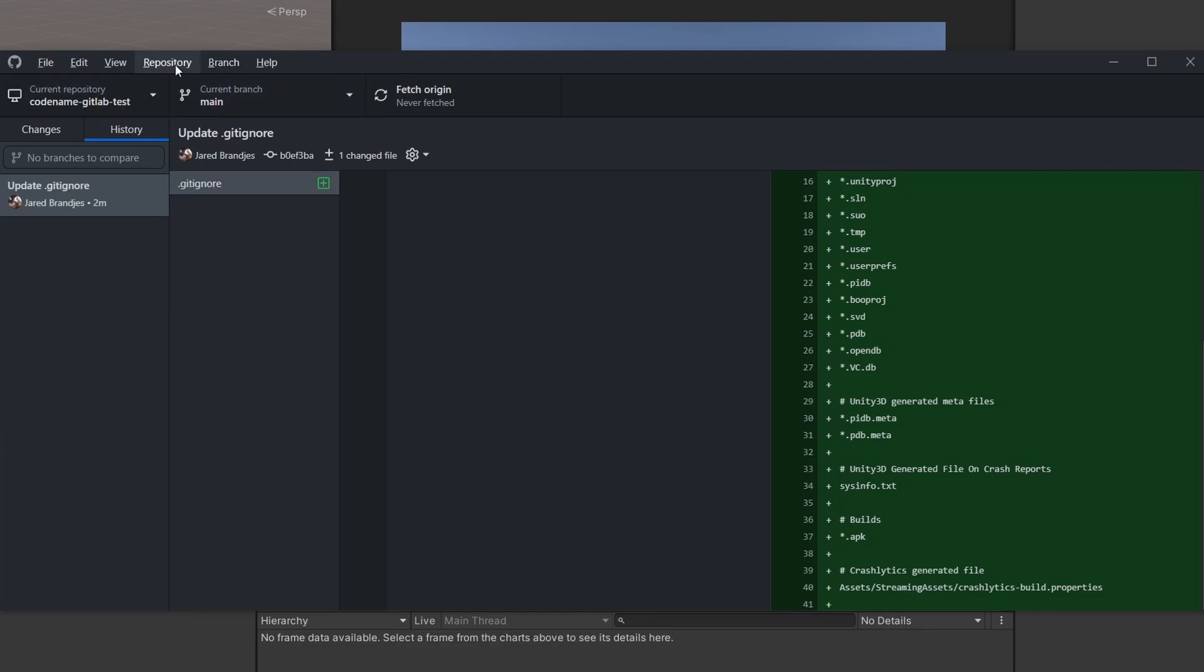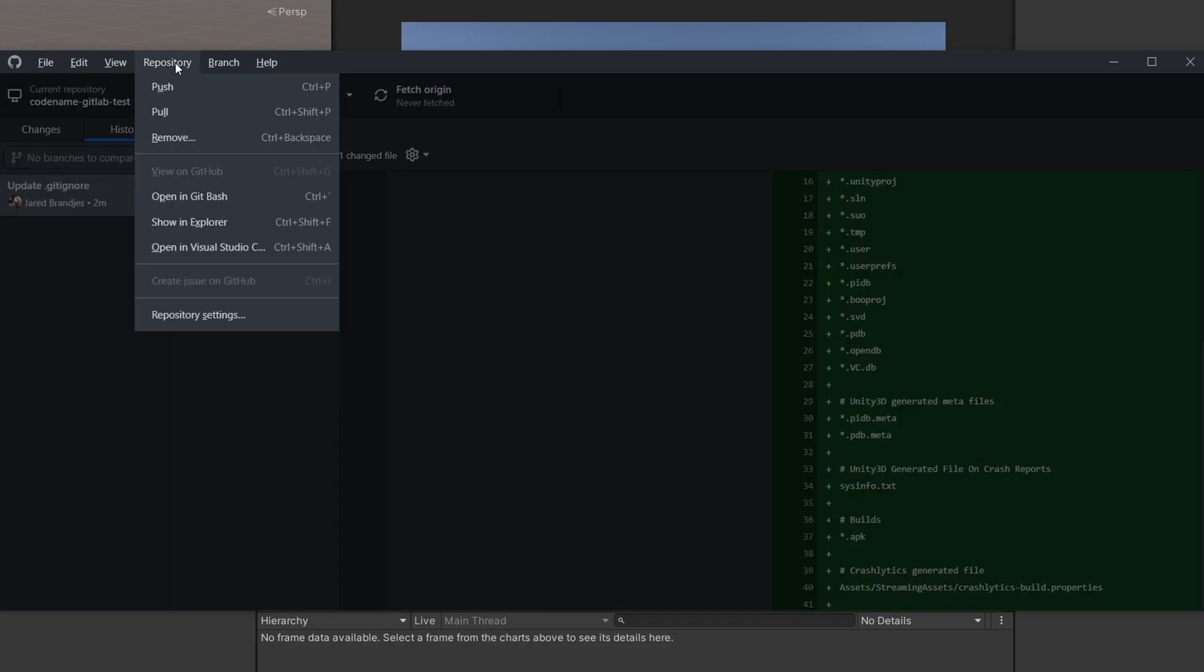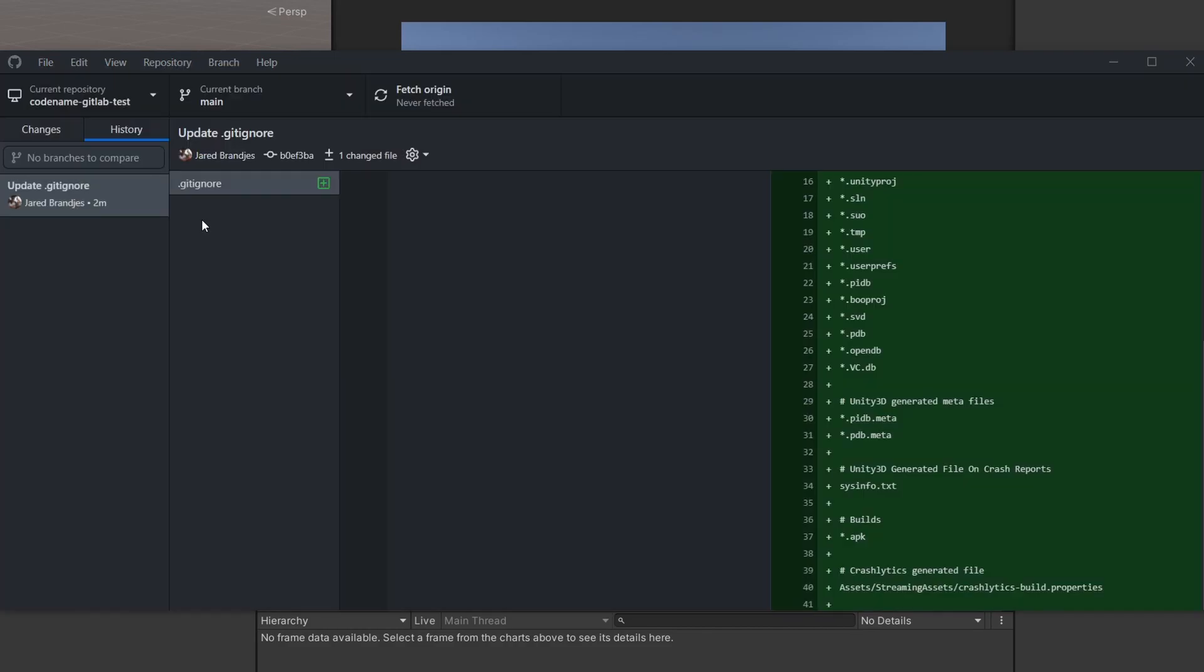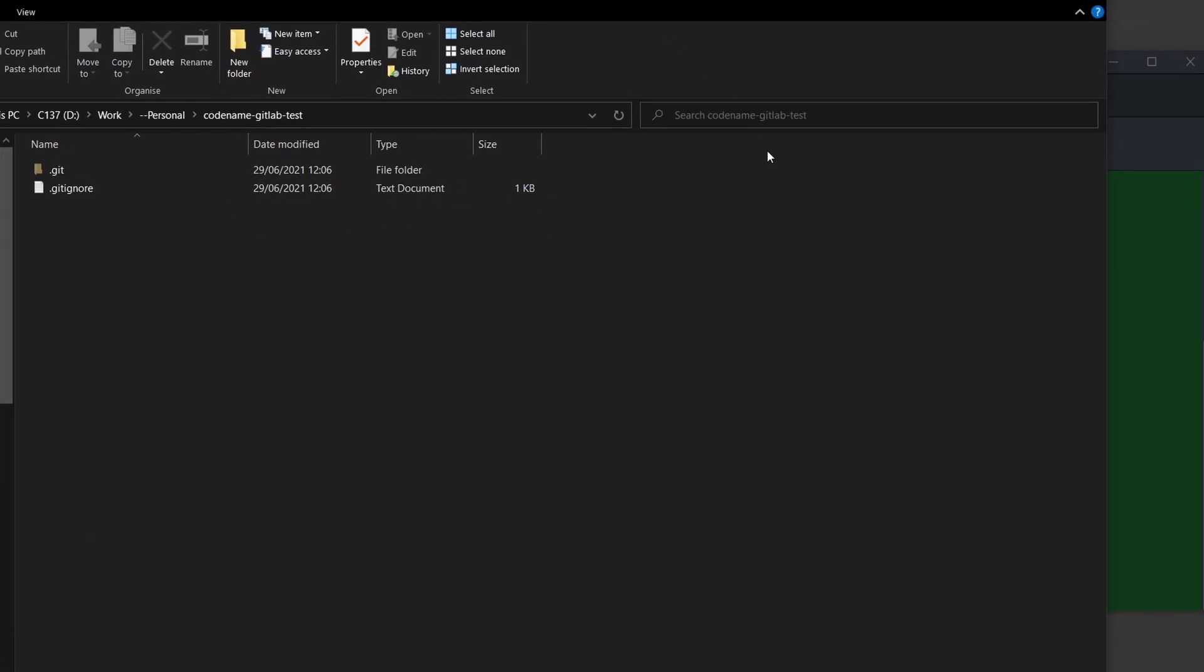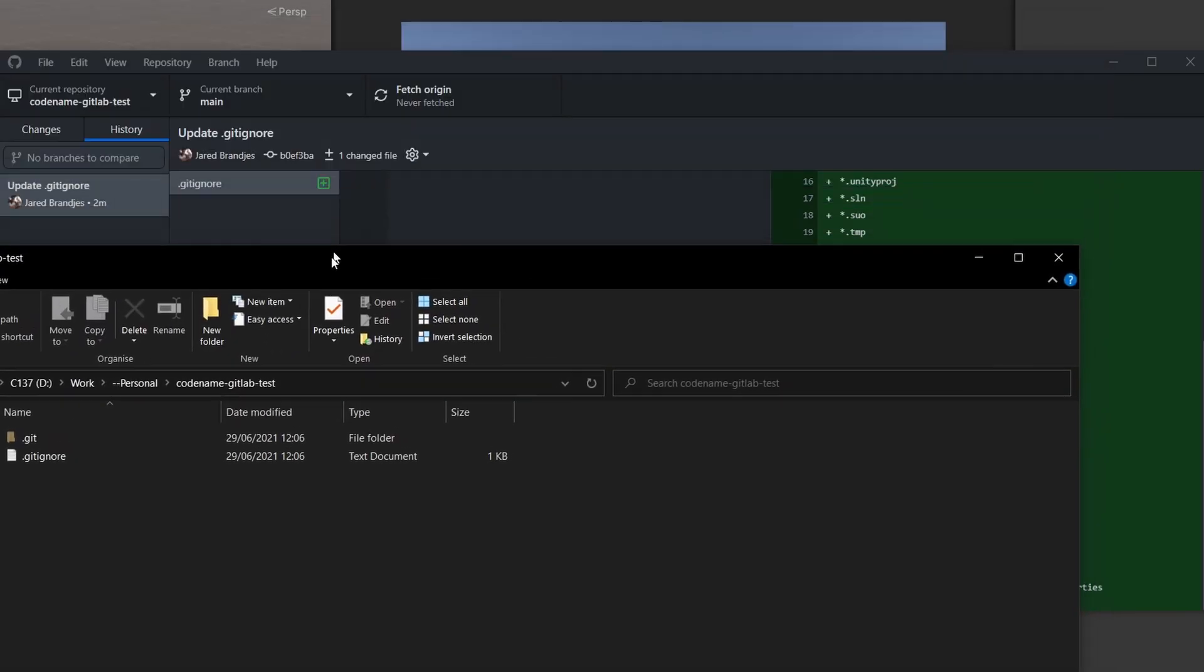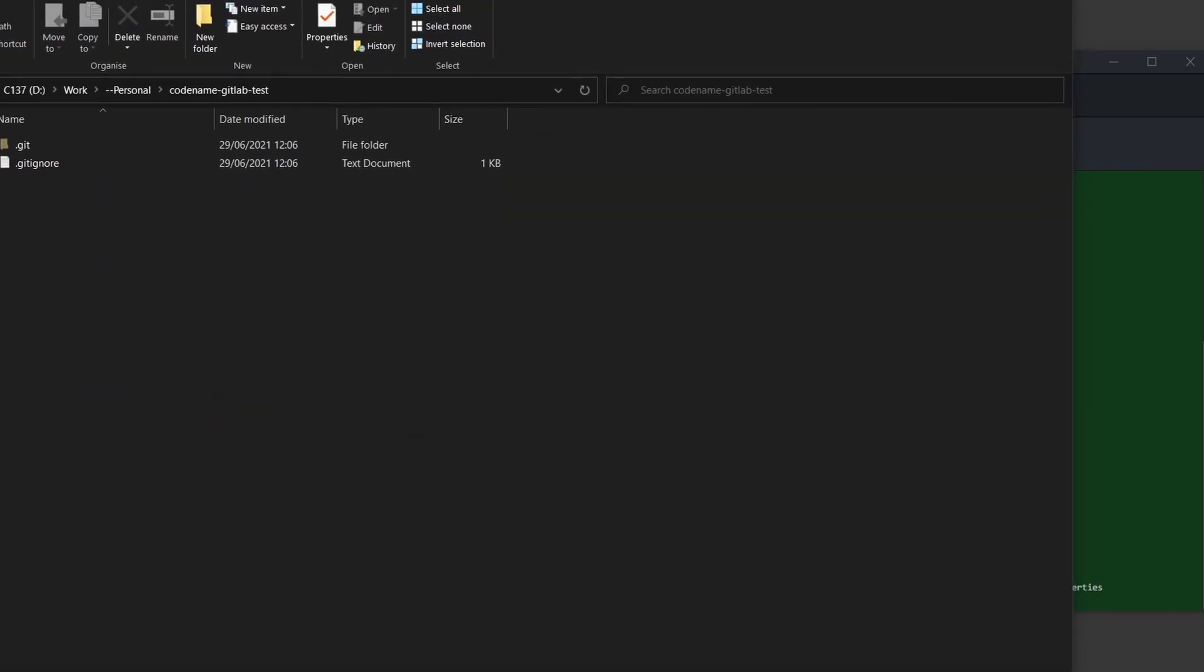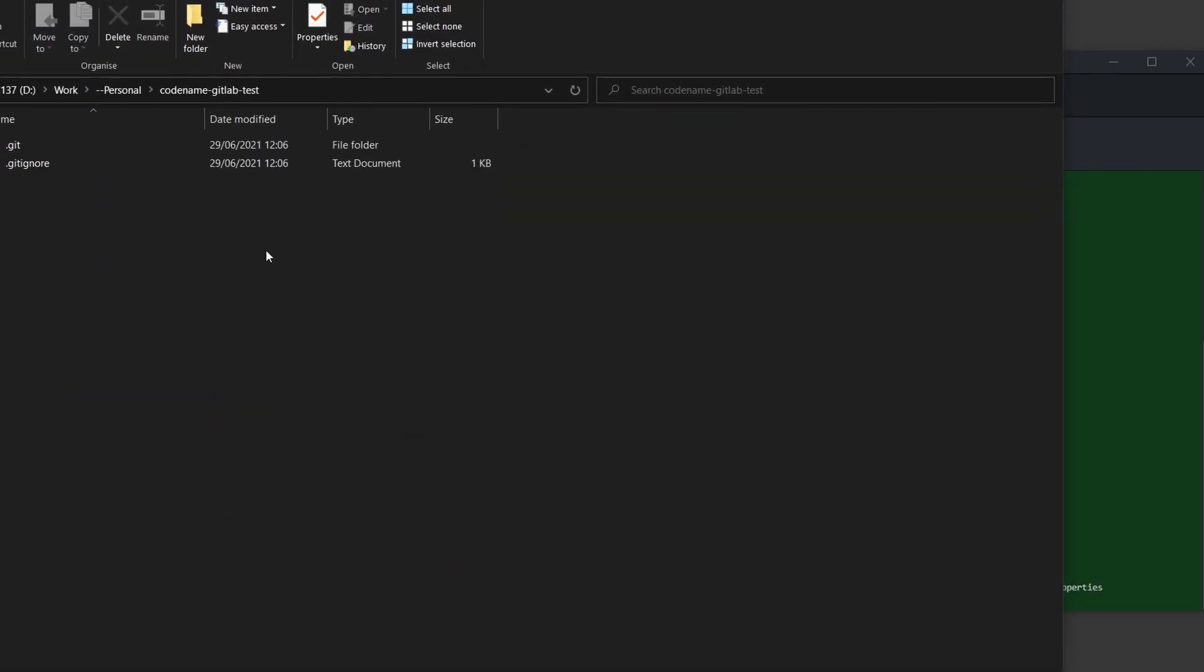When we're working with Unity, if you already have an existing project, the easiest way to import that is to go to Repository, Show in Explorer. That will open up the git folder over here, and we can just drag and drop the Unity project in here. I highly recommend keeping your Unity project separate so in a subfolder. That'll save you a lot of headaches.